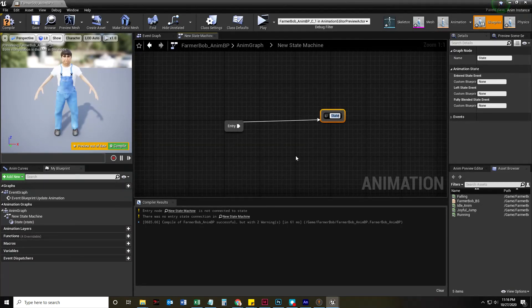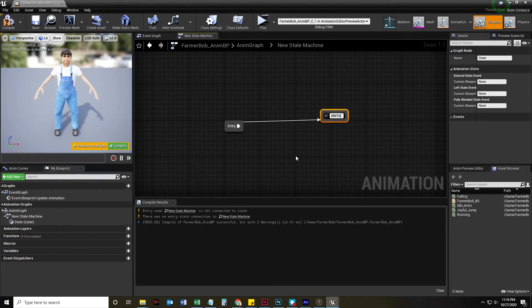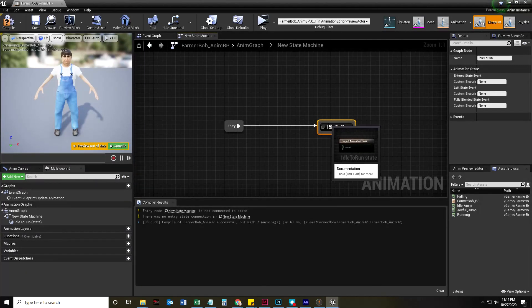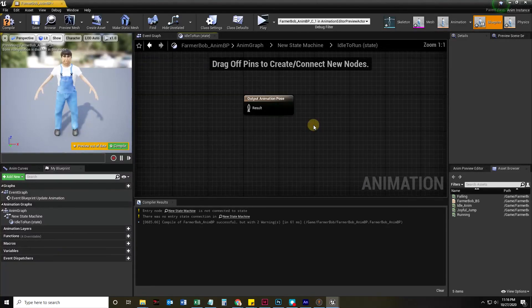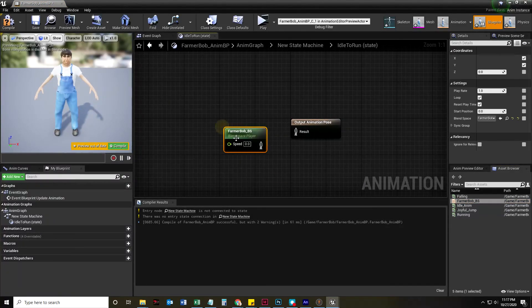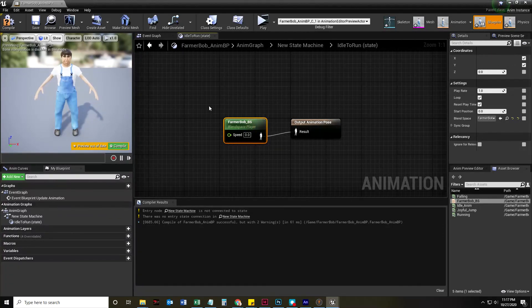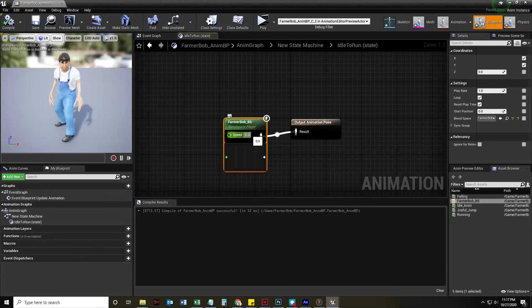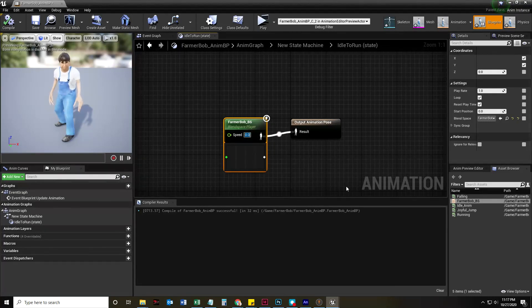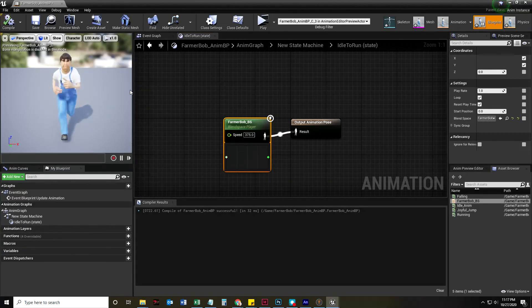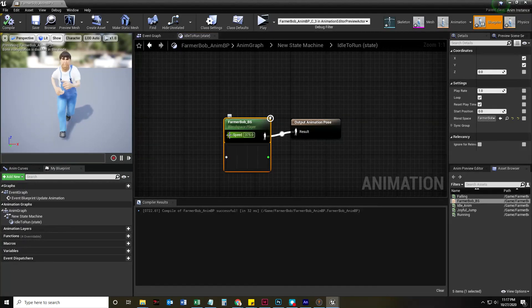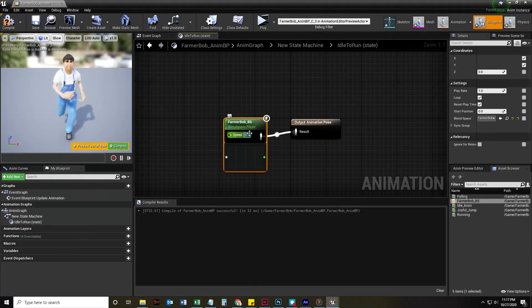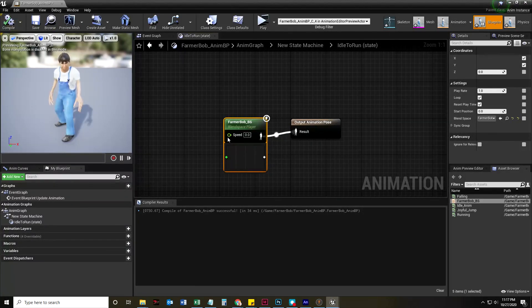So it has to know what state is this character in. And so I'm going to right-click in this anim graph and type in new state for add new state machine and set it up there. But there's nothing in the state machine. So let's go into that state machine by double-clicking. And what we're going to do here under entry is let go and say add state. That state is going to be idle to run.